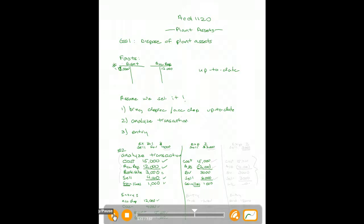Now that I've analyzed the transaction, let's record it. I need to get rid of the equipment for $15,000 — notice how my analysis just leads to this. I get rid of the accumulated depreciation for $12,000. That leaves a book value of $3,000 in my journal entry. I get cash of $2,000, and I have a loss of $1,000. Losses are like expenses — they reduce equity. And you can see that the entry balances.